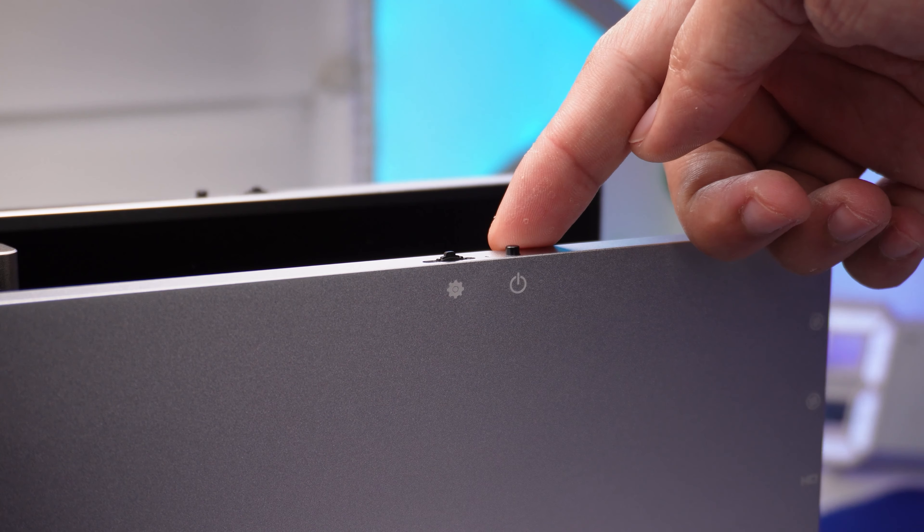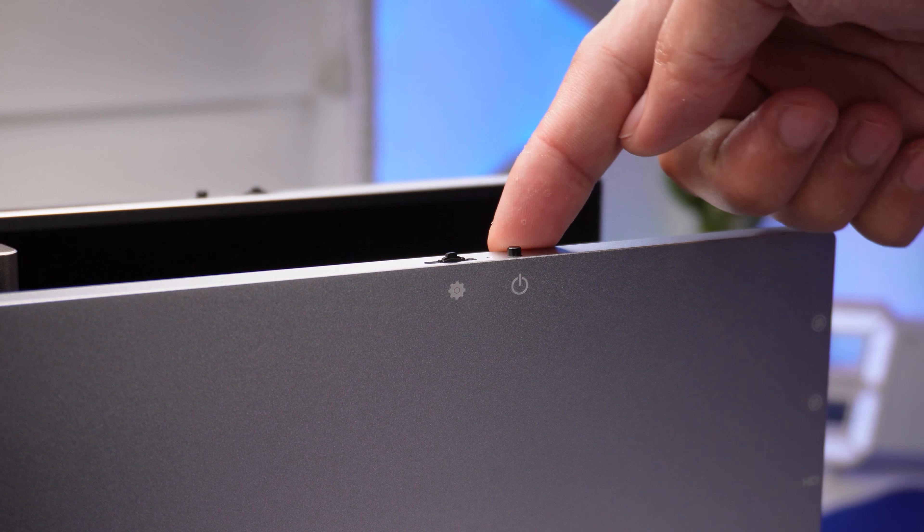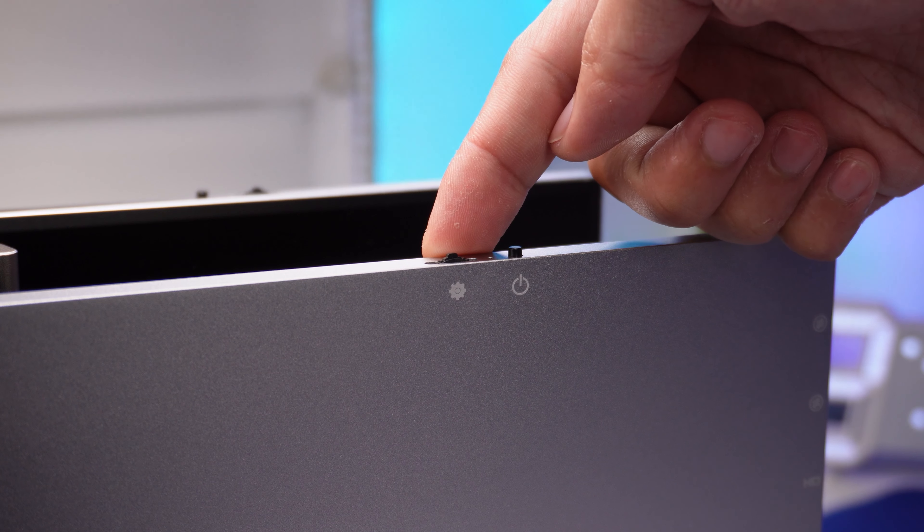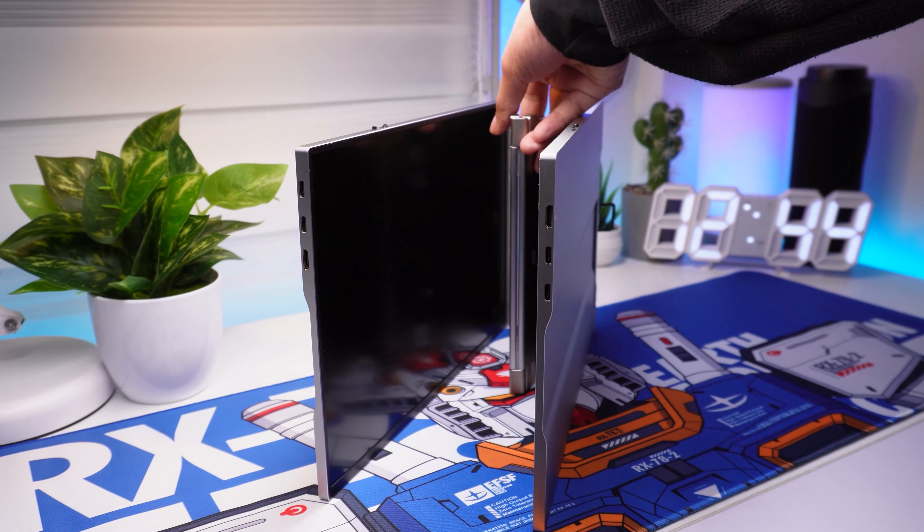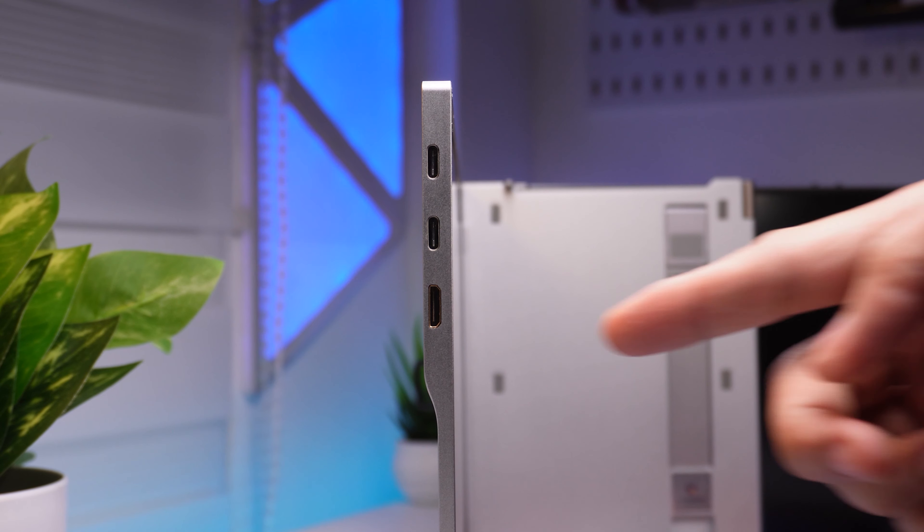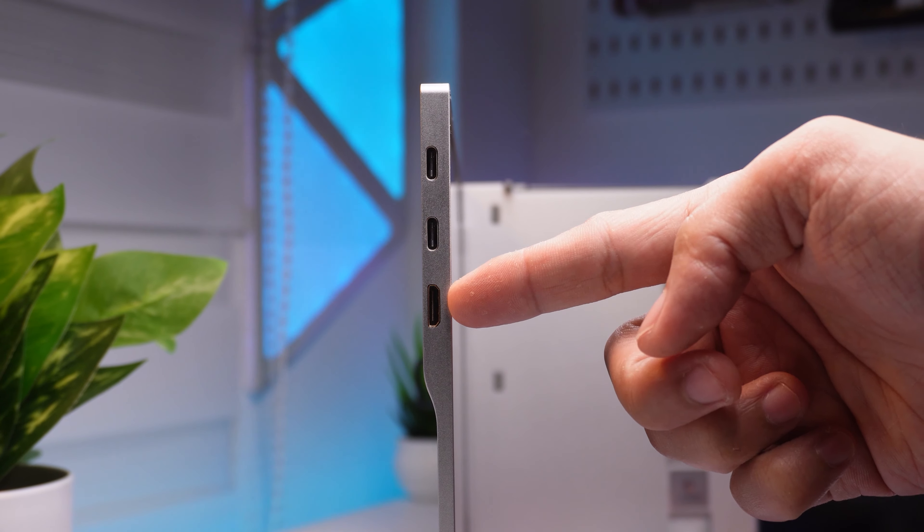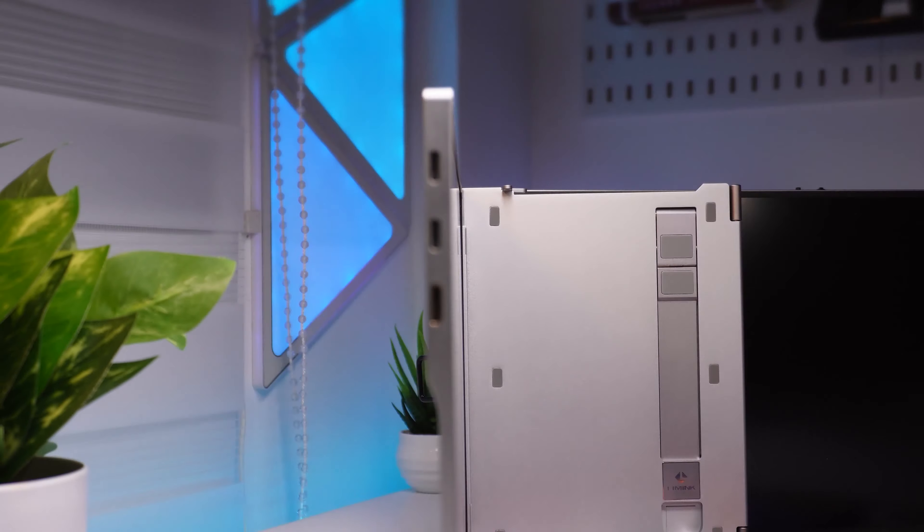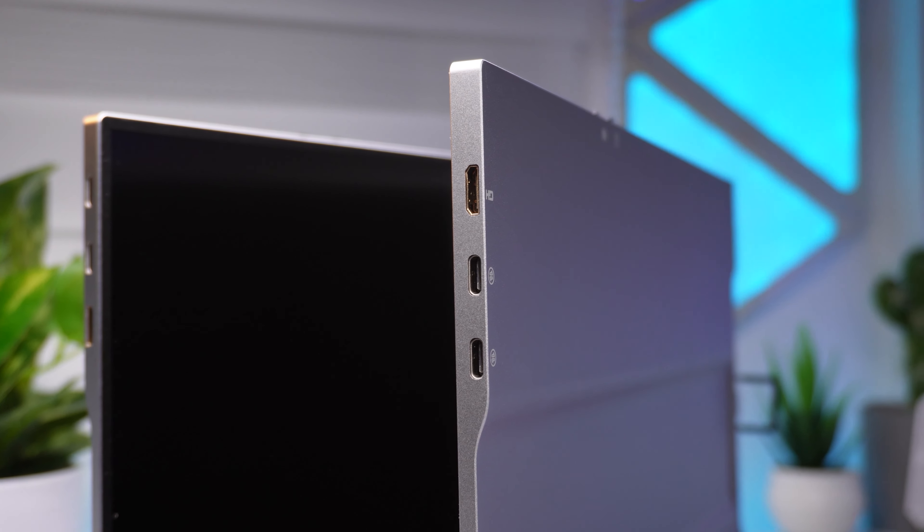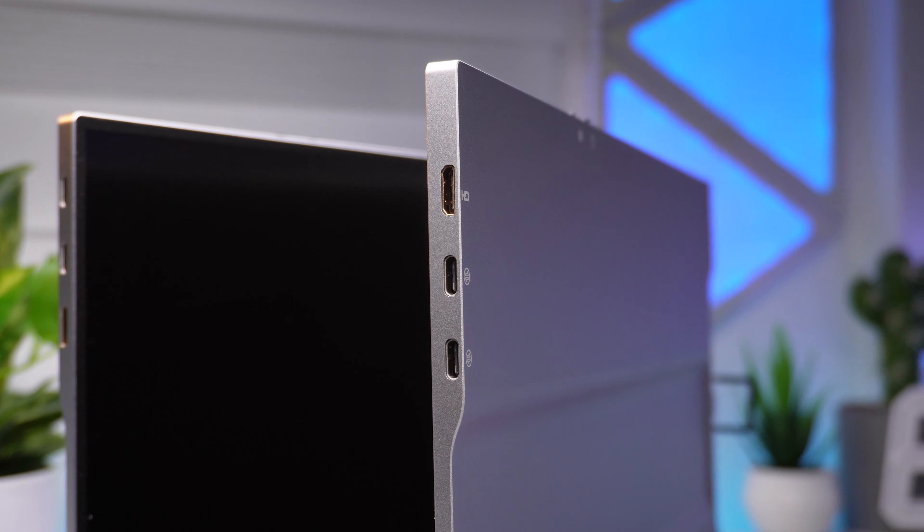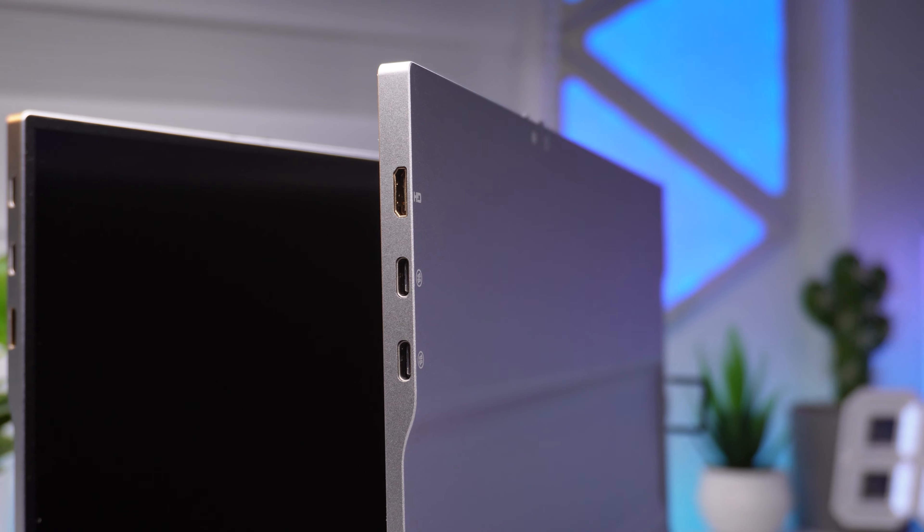Then we got a power button on both screens with screen brightness adjustment wheel. Then on the side, there are some ports. Here we have a mini HDMI port and two USB-C ports.